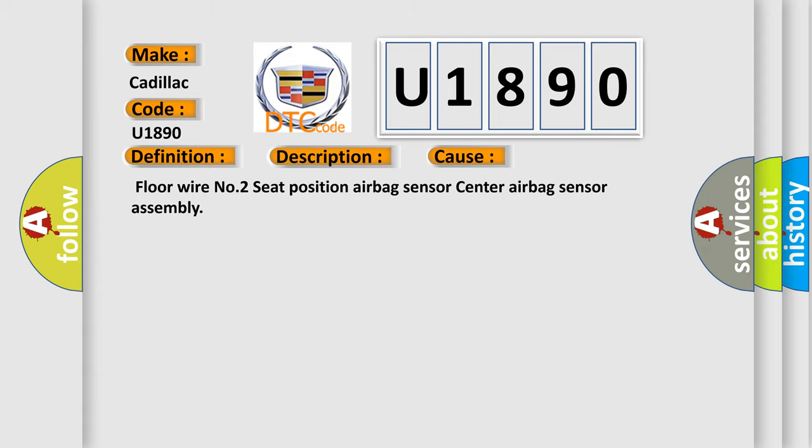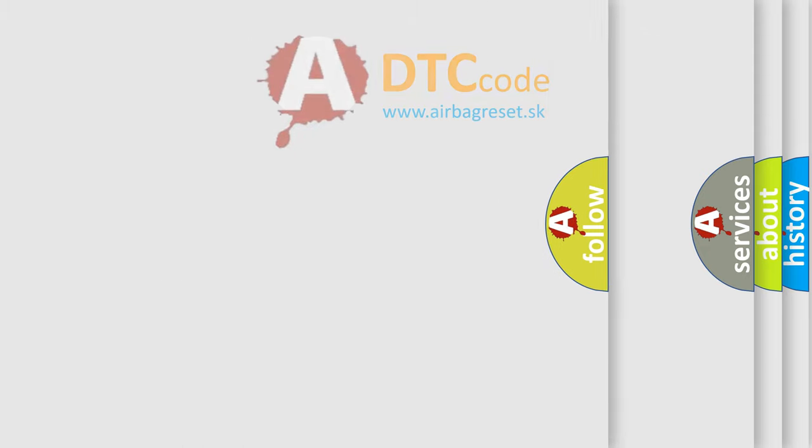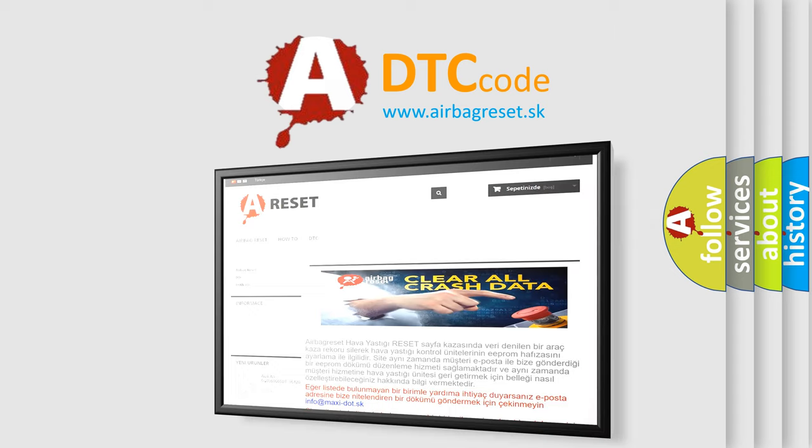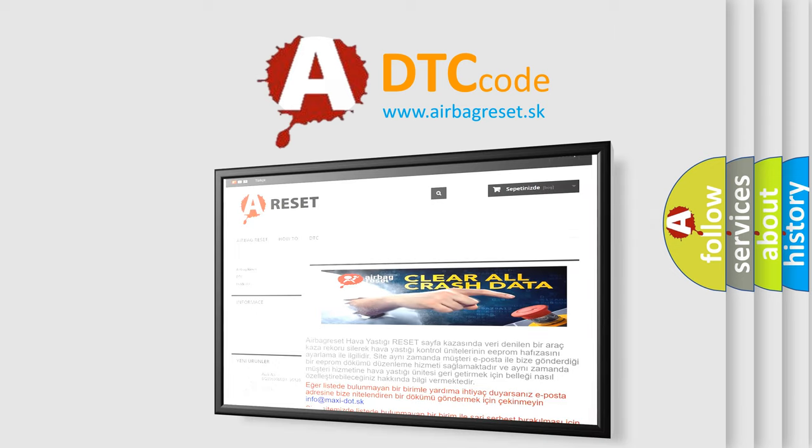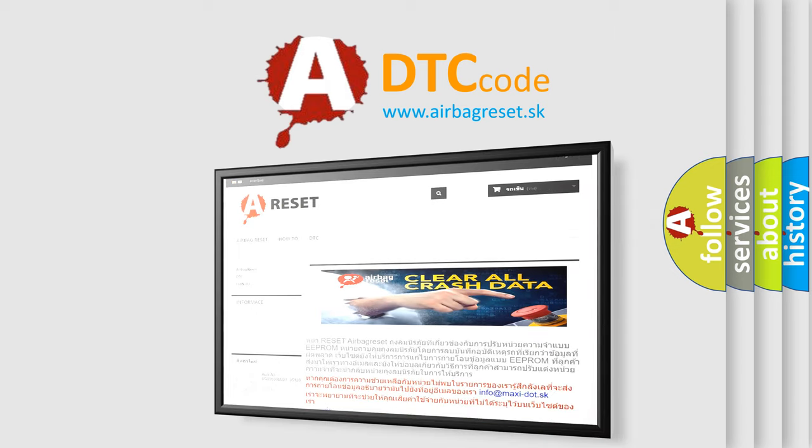The airbag reset website aims to provide information in 52 languages. Thank you for your attention and stay tuned for the next video.